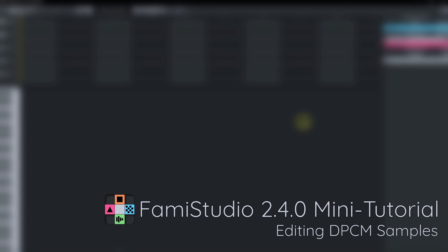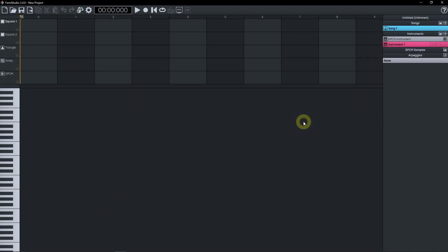Hey guys, it's gonna be a very short tutorial to cover the new DPCM sample editor that was just introduced in FAMIStudio 2.4. So what are we talking about here?